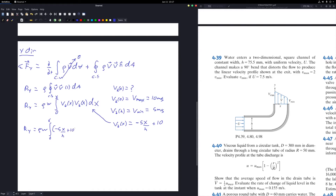I pulled the width out of the integral since we assume a constant velocity profile along the width of the pipe. One note: I did make a mistake in the integral but corrected it later — the bounds should be from 0 to H.